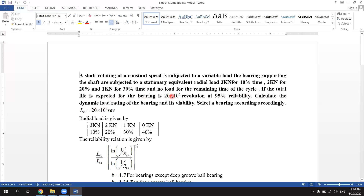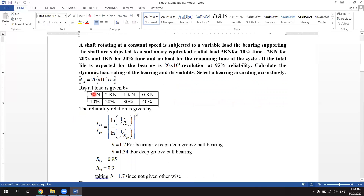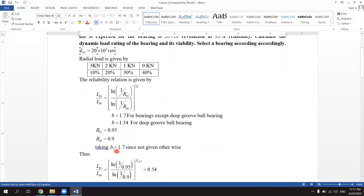The total life expected for the bearing is 20×10⁶ revolutions at 95% reliability. For a deep groove ball bearing, the reliability factor a₁ will be equal to 1.35. The reliability is 0.95.